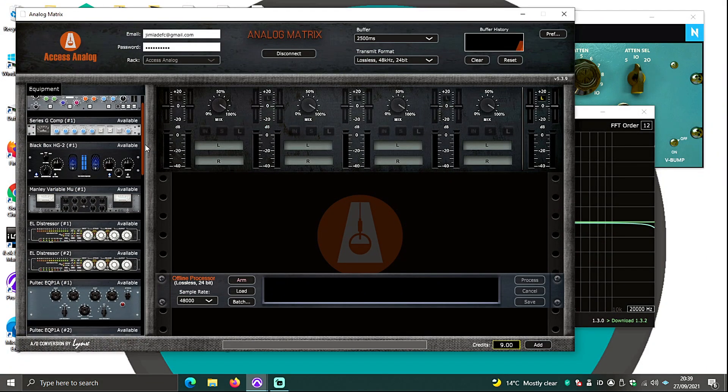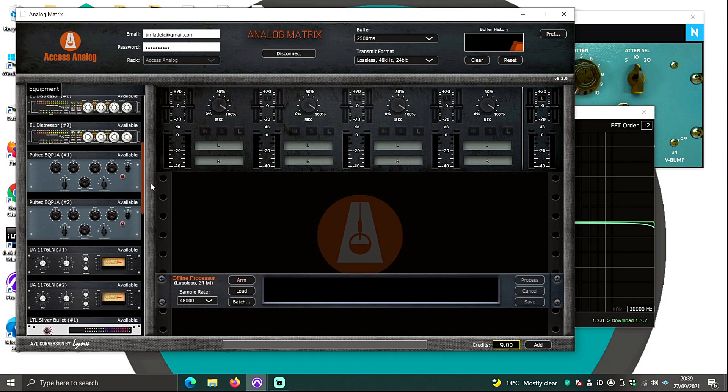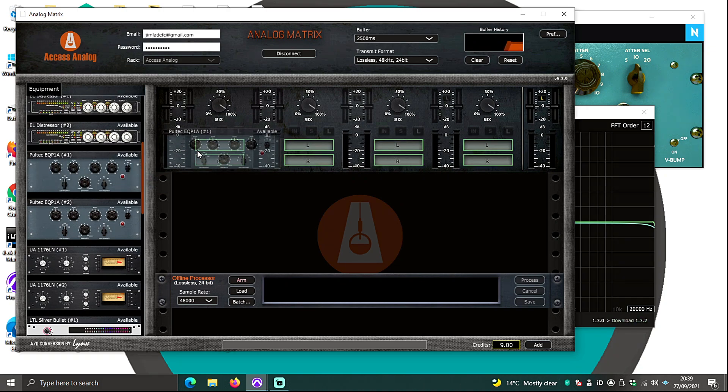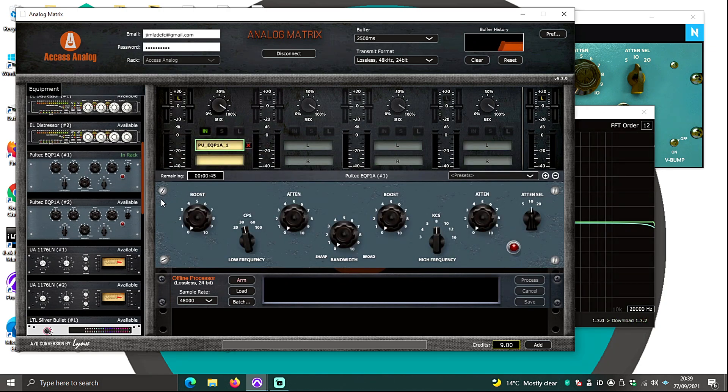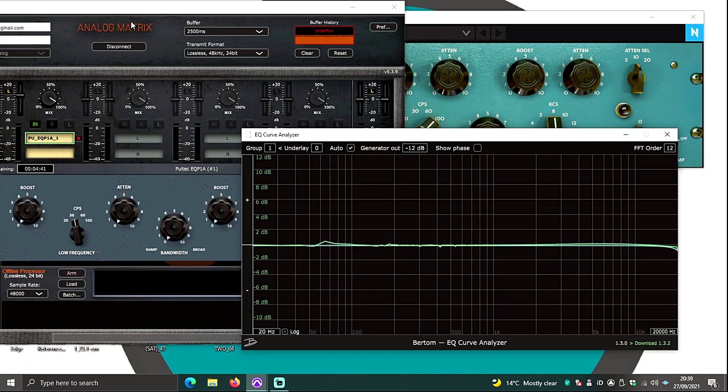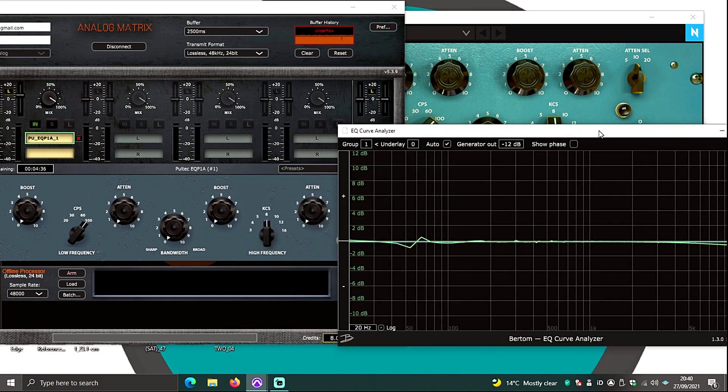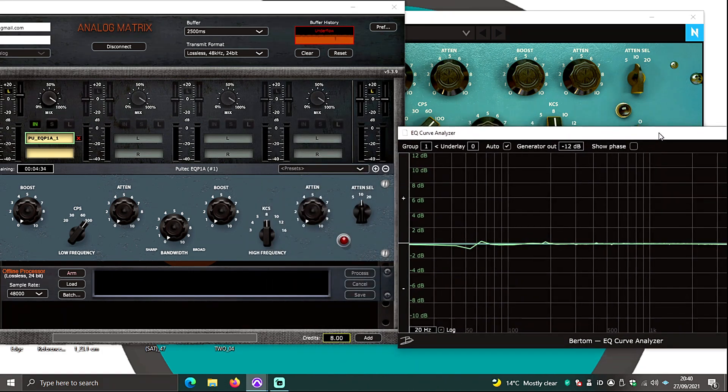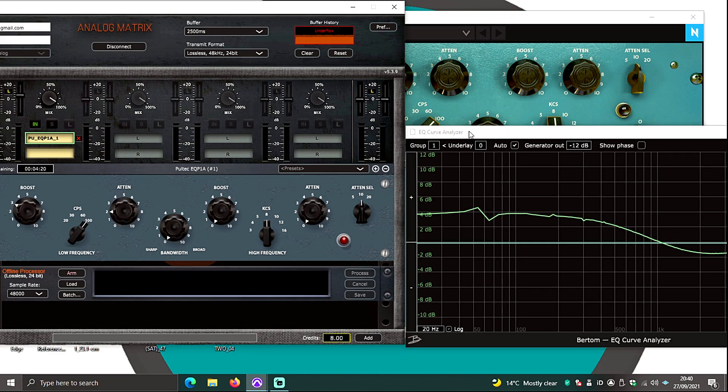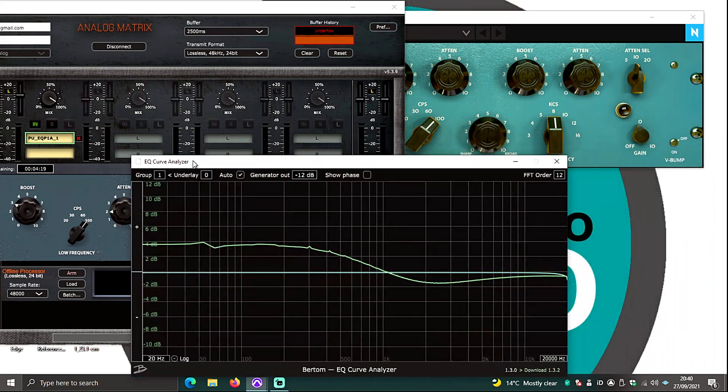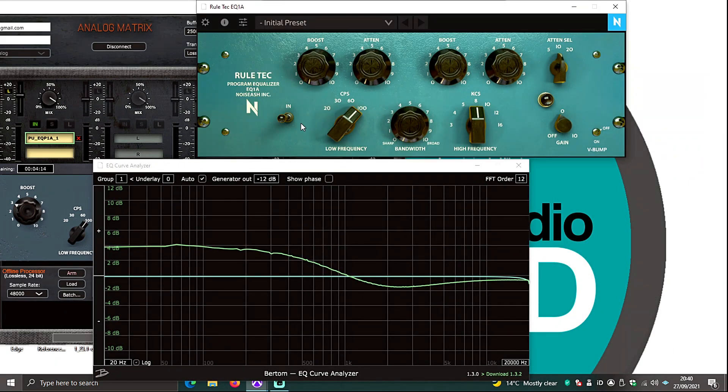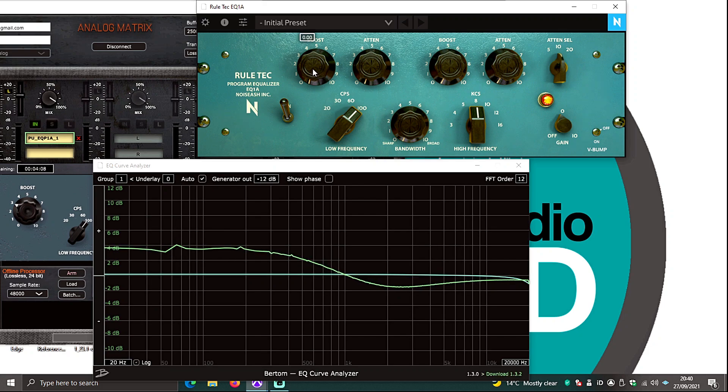So as you can see here we have got one of the Pultecs, there's actually two Pultecs that Access Analogue do. So first off what you can see is you can notice that in terms of just the standard linear frequency response, the linear frequency response is quite flat. So that's what 100 Hz boost and that's a little bit of attenuation as well. So that's what that curve looks like. You've got quite a lot of non-linear random behavior in the lows but overall the curves look pretty smooth.